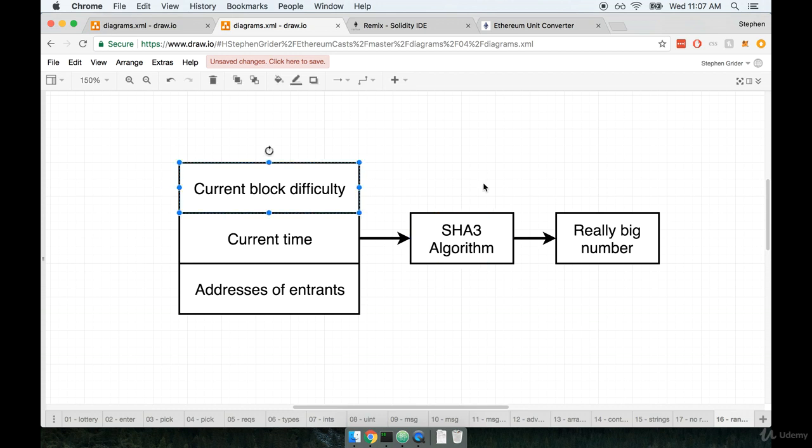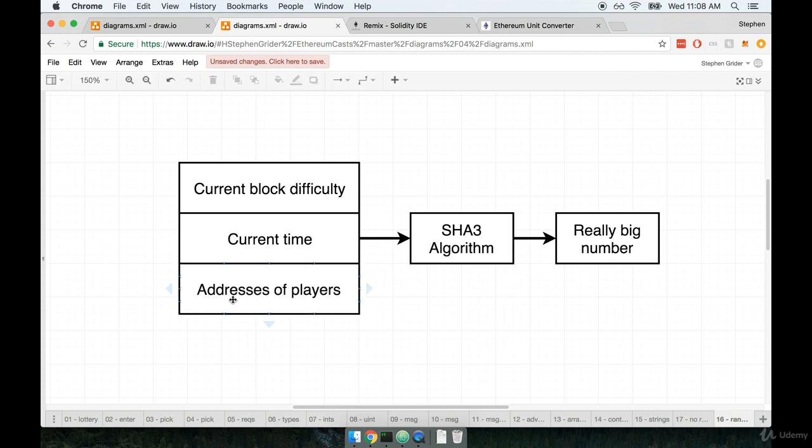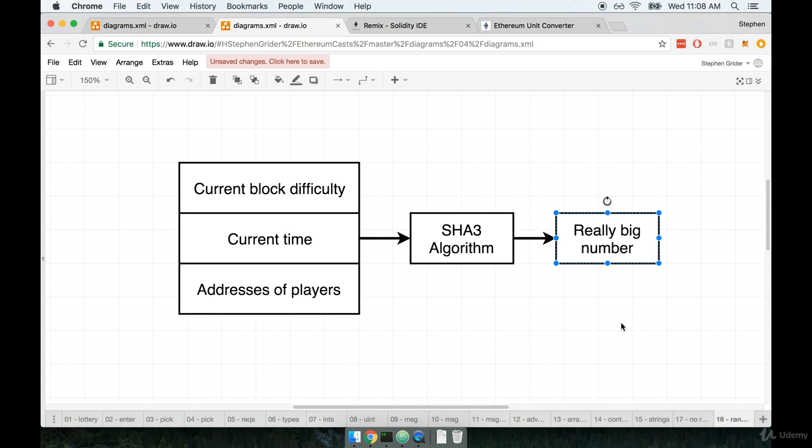Again, that means it's somewhat possible for outside people to influence the outcome of our random generator. We're going to take the current block difficulty. Remember we spoke about difficulty when we spoke about how it takes some amount of time to process an actual transaction. That amount of time that it takes to solve a block or close out a block is referred to as the block difficulty. This is represented as an integer, a large number. We're also going to take the current time and the list of addresses of all the people who have entered into our lottery. We're going to take these three inputs and feed them into the SHA-3 algorithm. Remember how this SHA-3 hashing algorithm works. It takes in some arbitrary data and then it spits out a really big number in hexadecimal. We're going to take this really big hexadecimal number and then use that to pick our random winner.